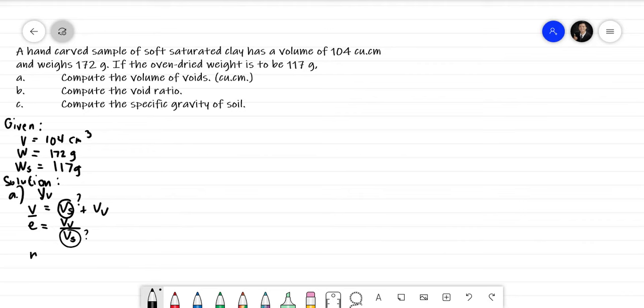How about porosity? Porosity is V sub V over total volume. We have the total volume, but the problem is we don't know N directly. So let's try to solve for E, the void ratio, first — because there's a relationship between E and N. If we can get E, we can solve N, and then get the volume of voids.